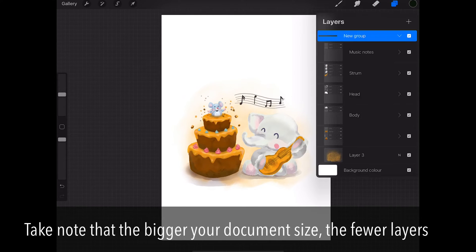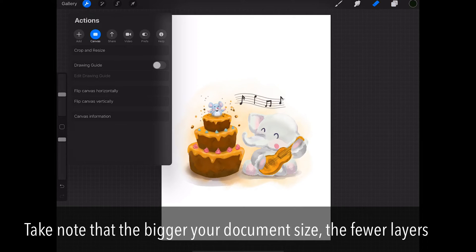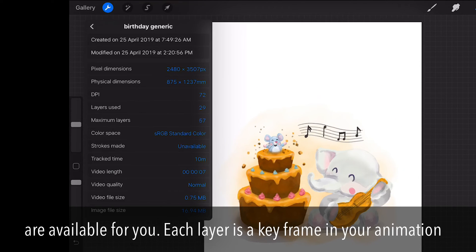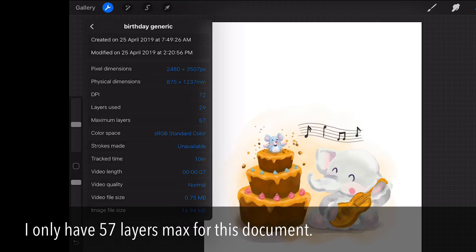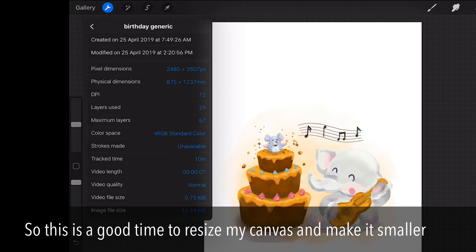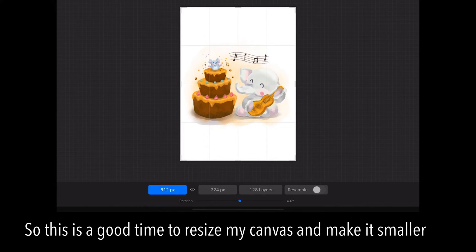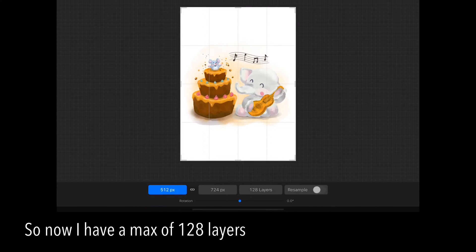Once imported, check if there are any layers that have been turned off. Note that the bigger your document size, the fewer layers are available to you — each layer is a keyframe in your animation. I only have 57 layers max for this document, so this is a good time to resize my canvas and make it smaller. Now I have a max of 128 layers.